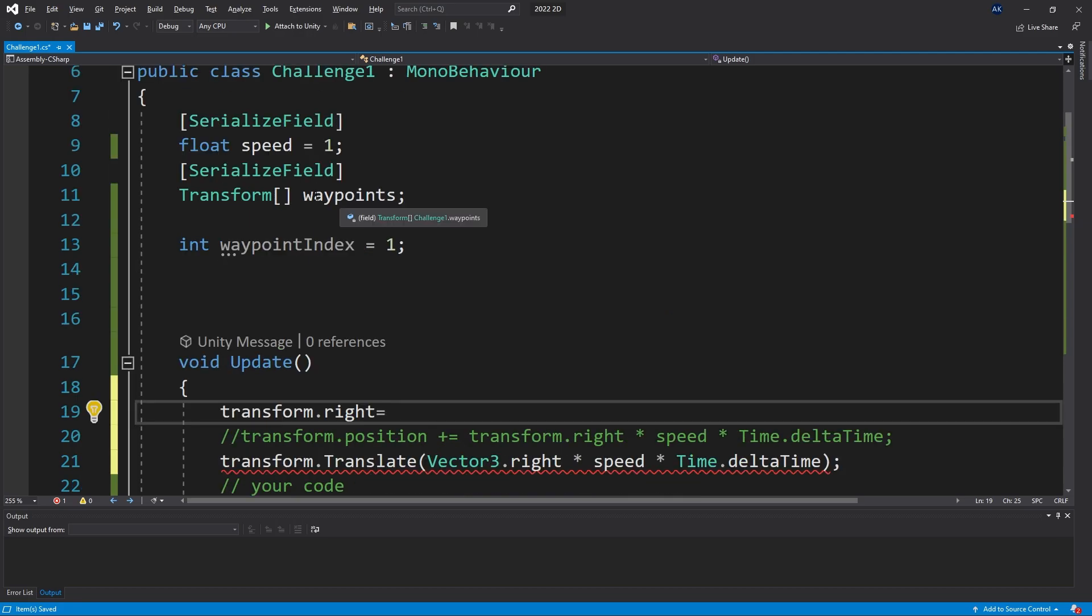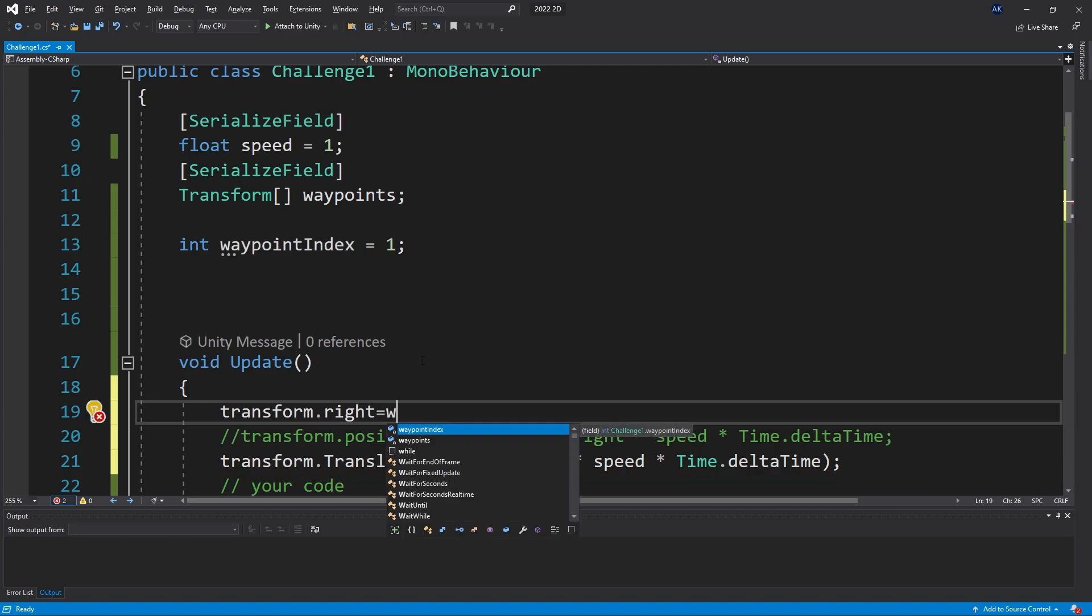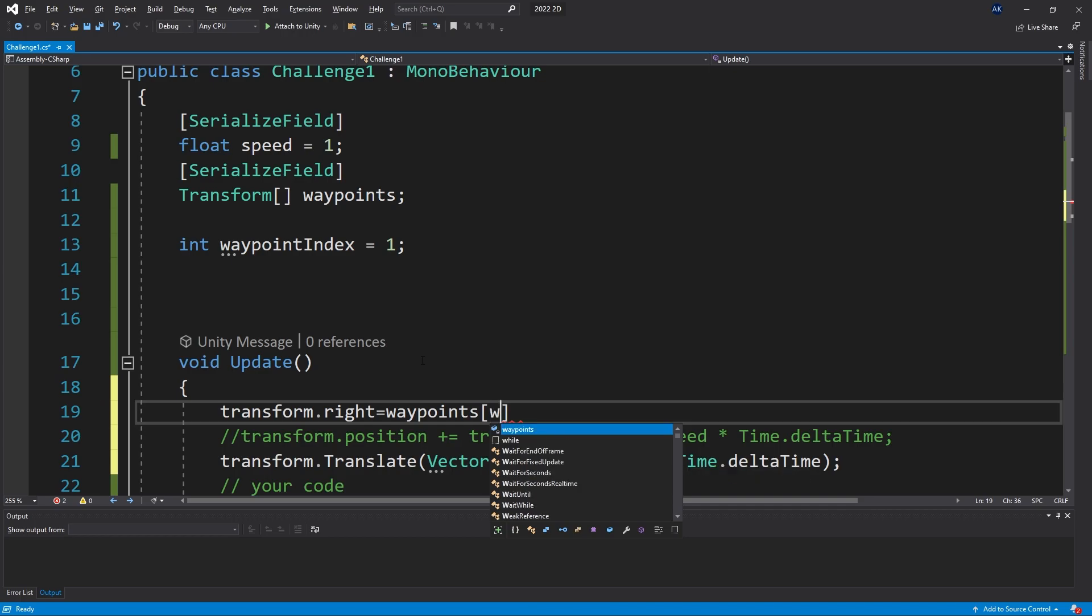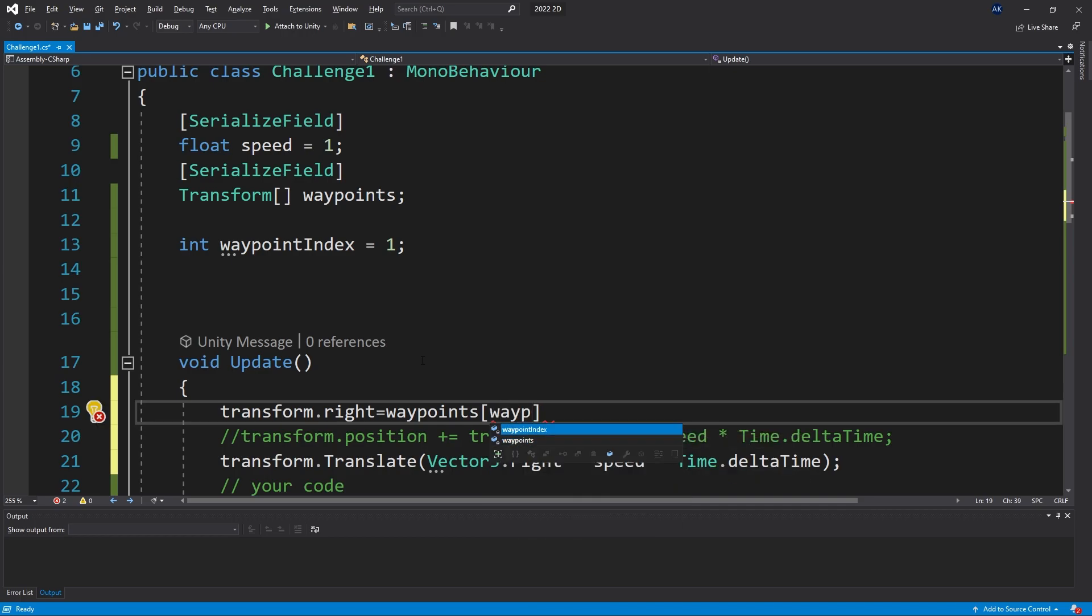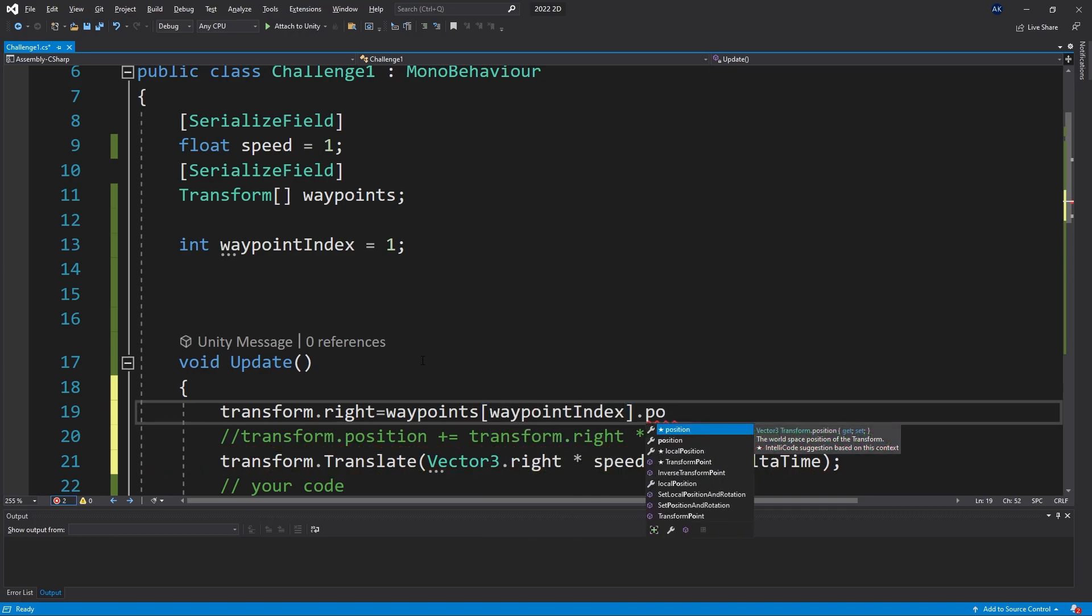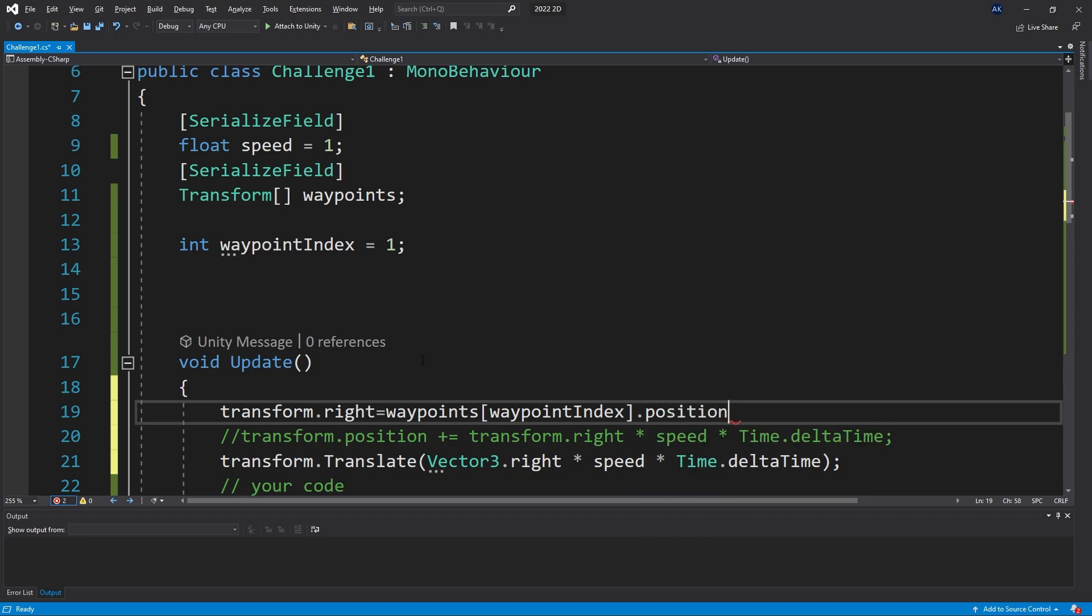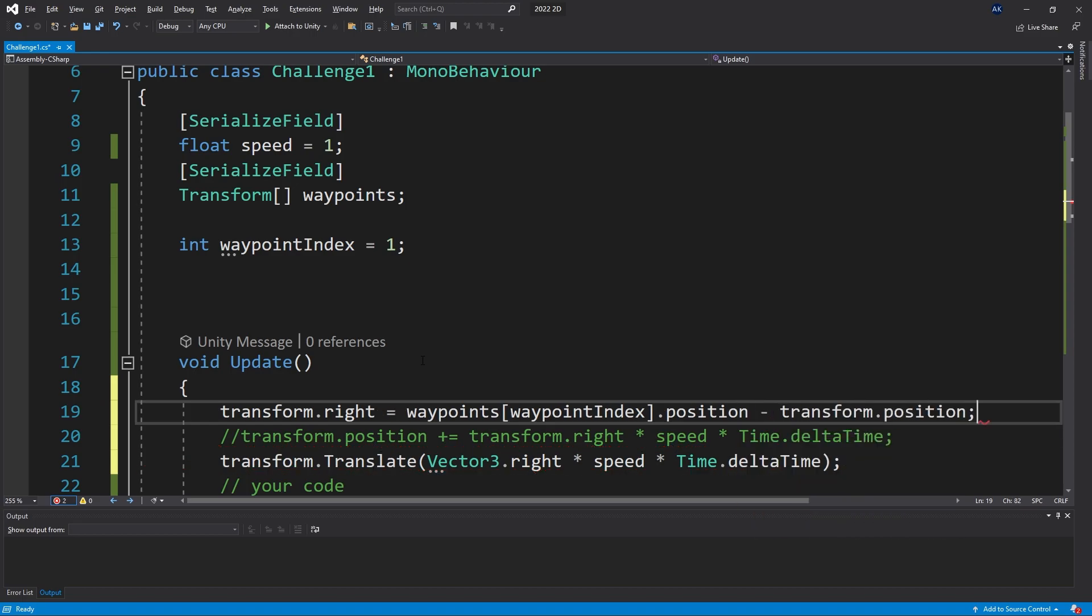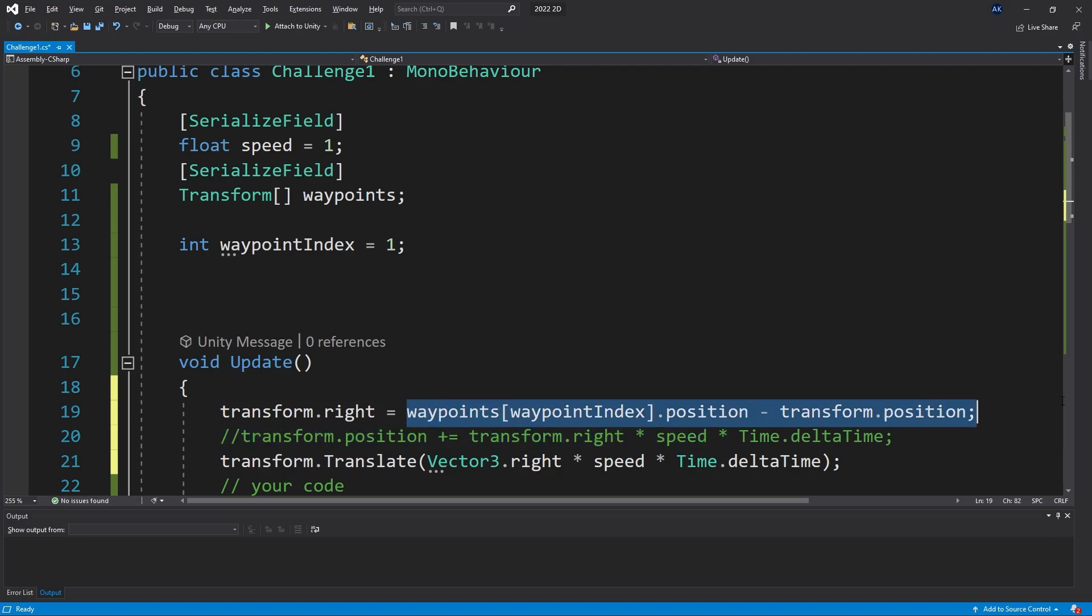We can get that by looking at the array that we have here and retrieving the waypoint we're currently moving towards. So let's do that: waypoints, and in here we can say waypointIndex. We want to get the position of that waypoint, and from this position we want to subtract our current position of our enemy. So let's say transform.position - that will be our directional vector.